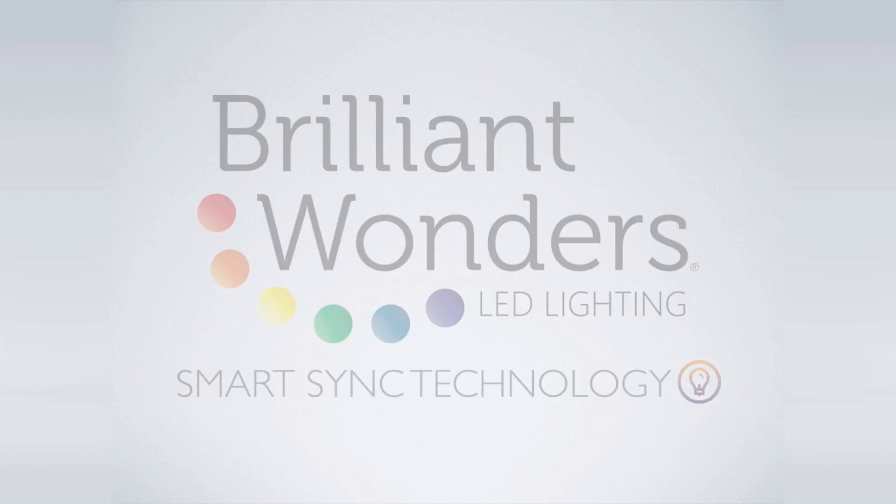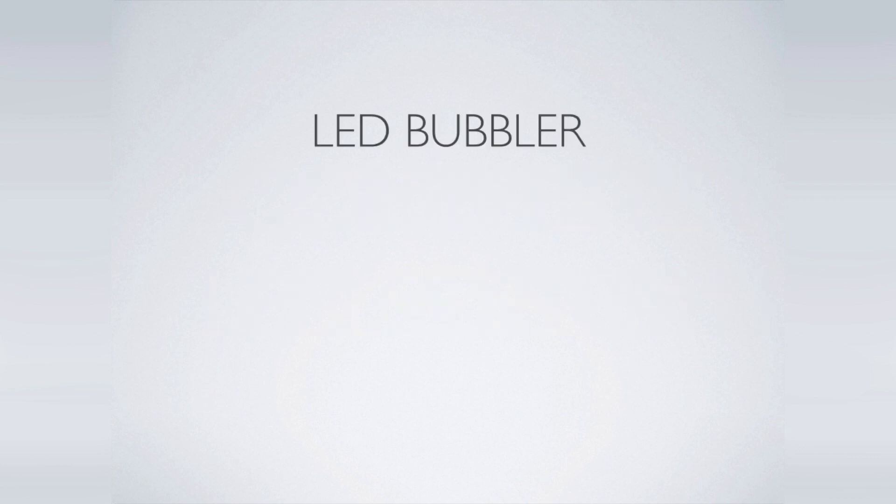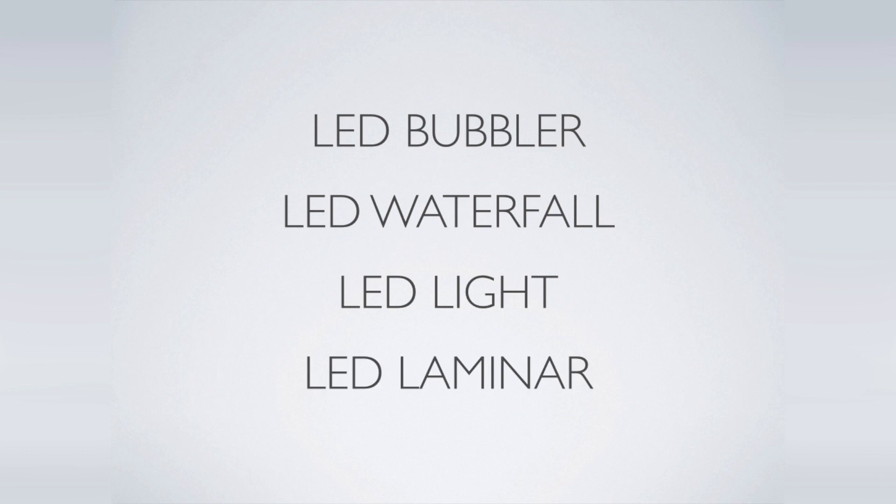Briant Wonders is a complete line of LED lighting products for every pool that includes an LED bubbler, LED waterfall, nicheless LED light, and LED laminar.